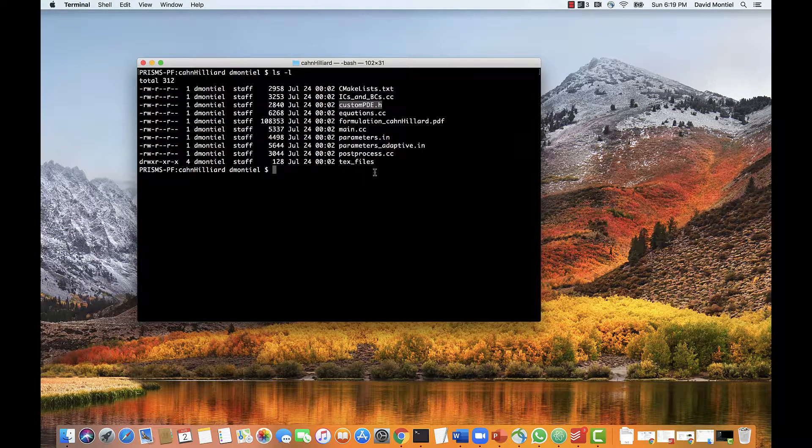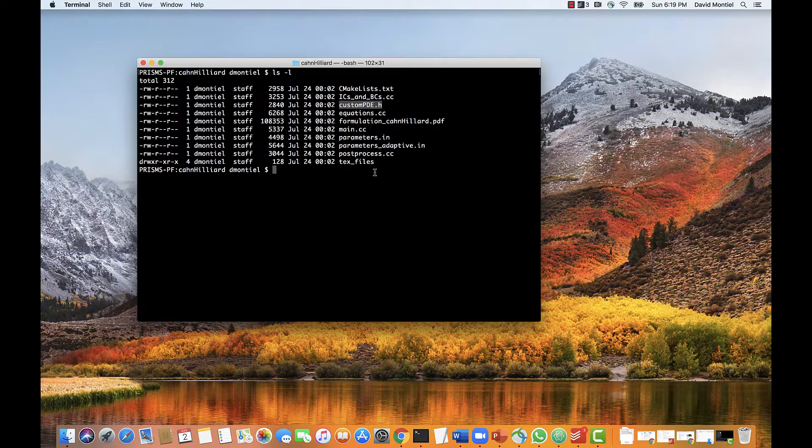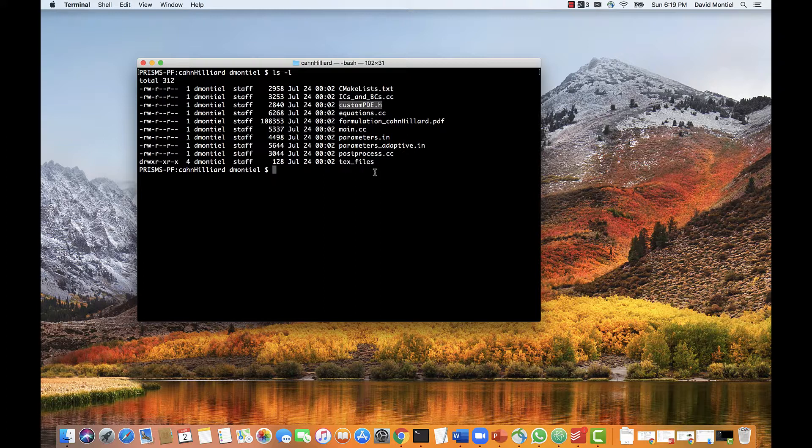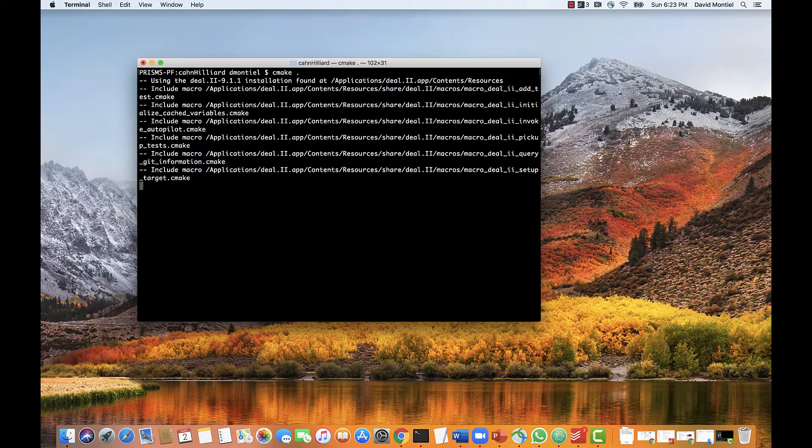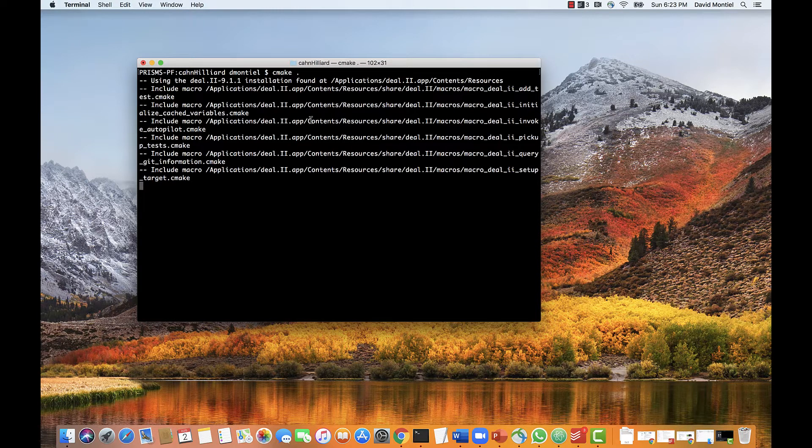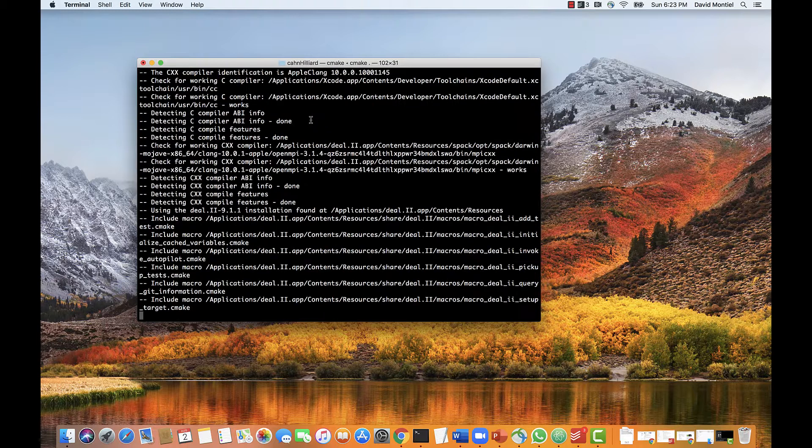Okay, I mentioned before that we only need to compile the core library once, but we do need to compile each application the first time we want to run it, or every time we change a .cc or .h file. So let's compile this application. Again, we do cmake. This will create a makefile.